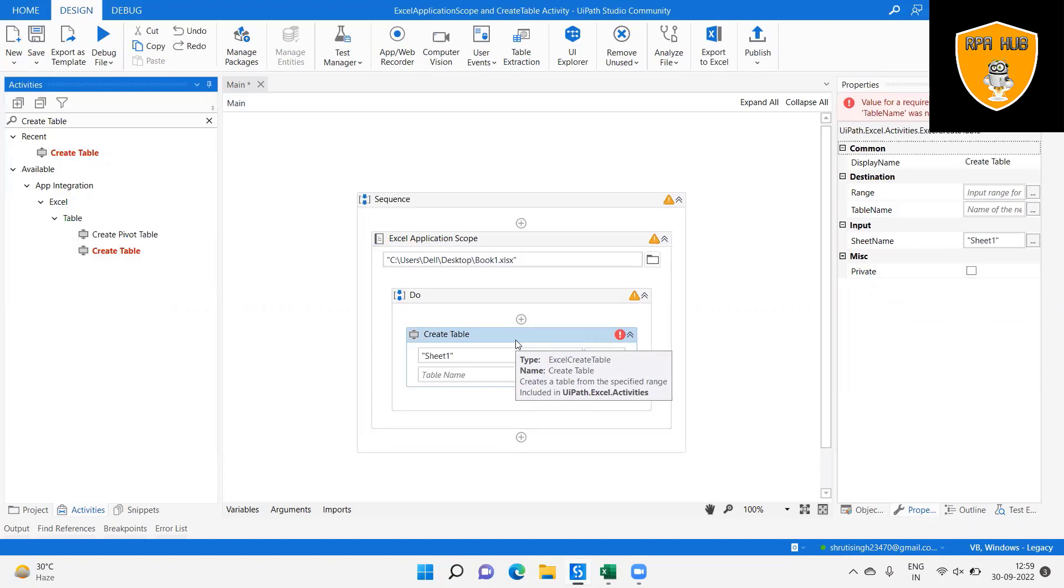Step 5: Select the sheet where we want to create the table and write the range and the table name we want to give for the new table.